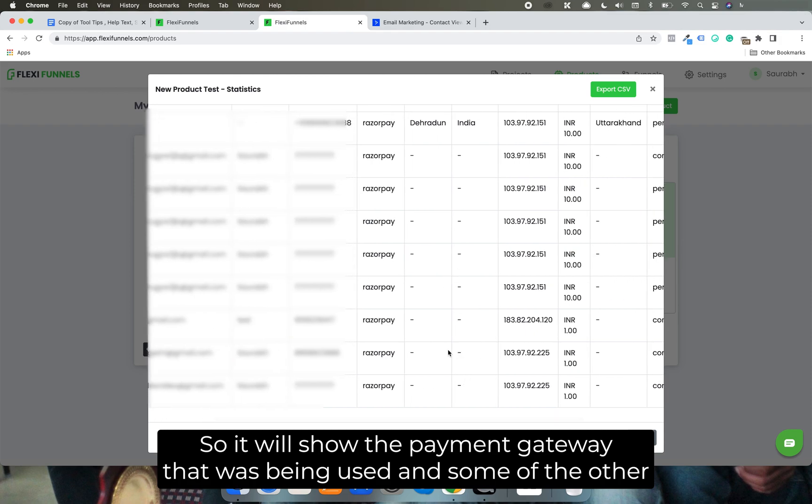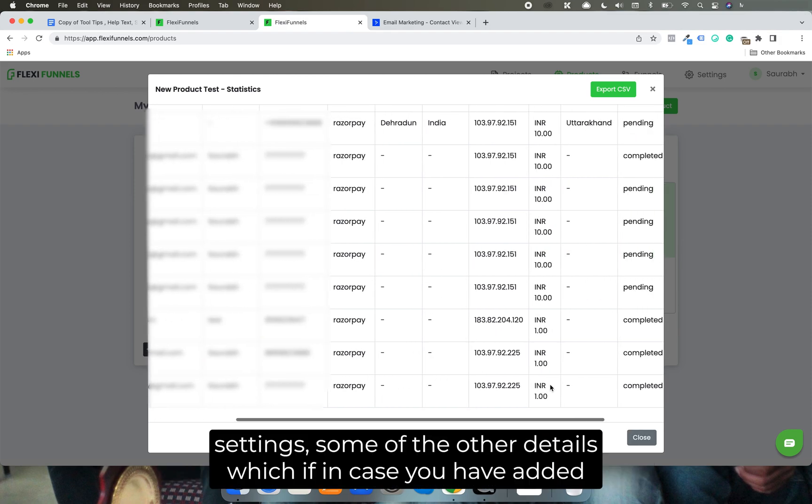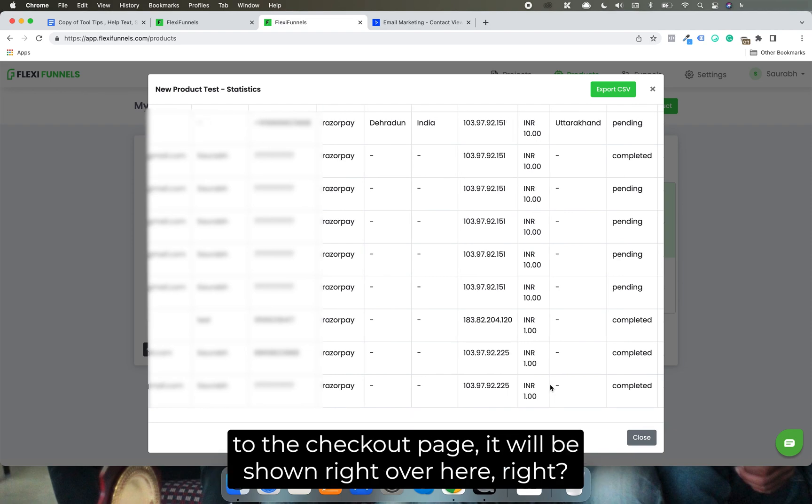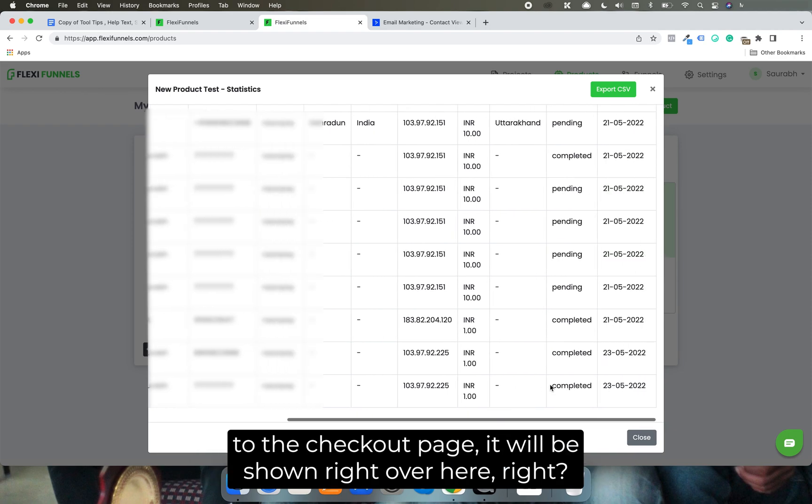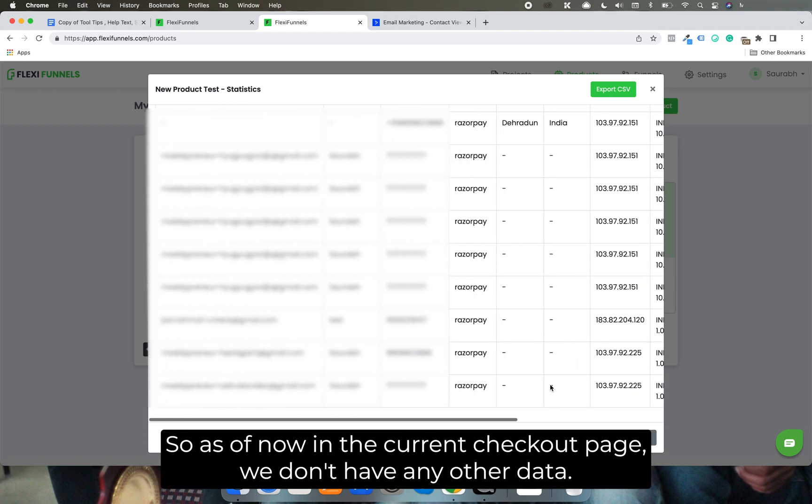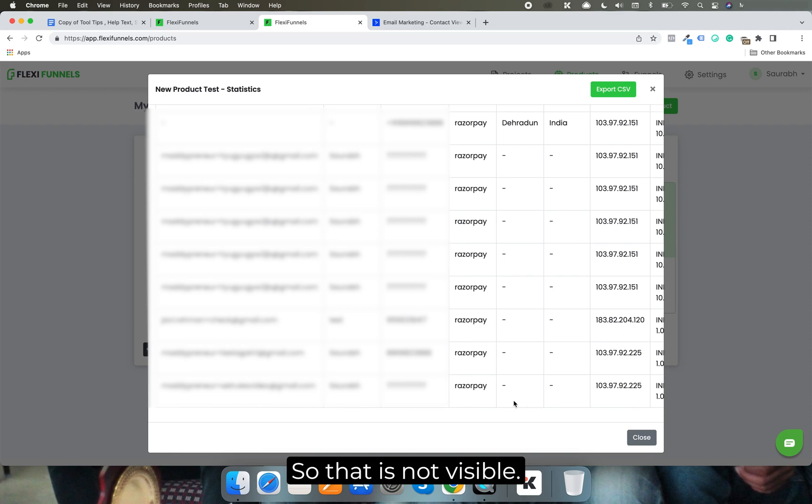And some of the other settings, some of the other details which if you have added to the checkout page, will be shown right over here. So as of now in the current checkout page, we don't have any other data, so that is not visible.